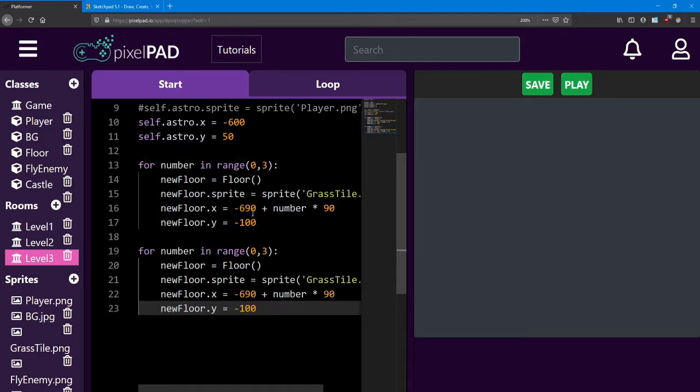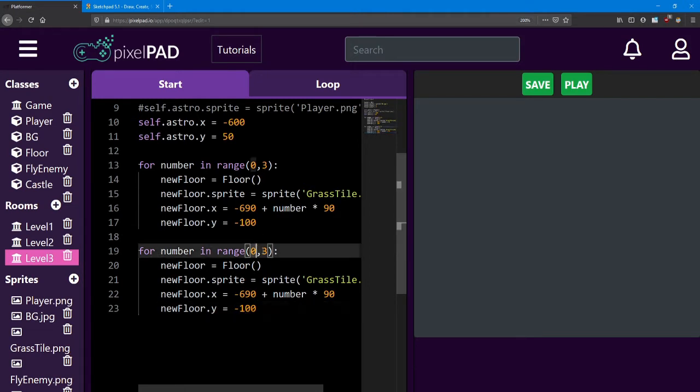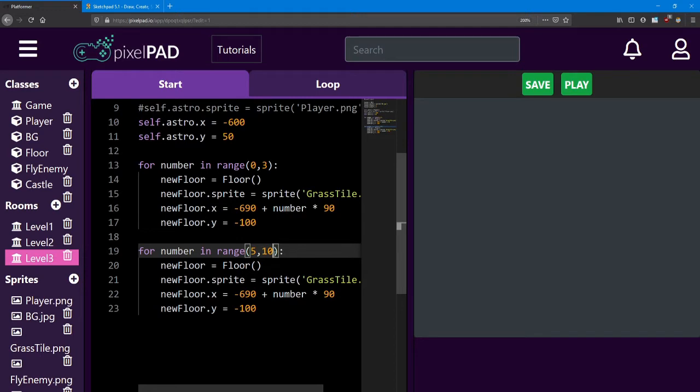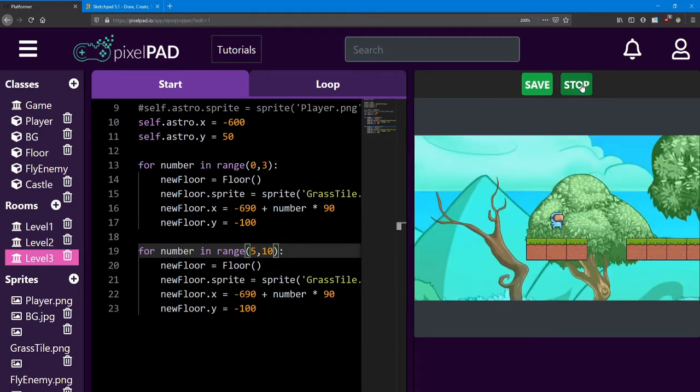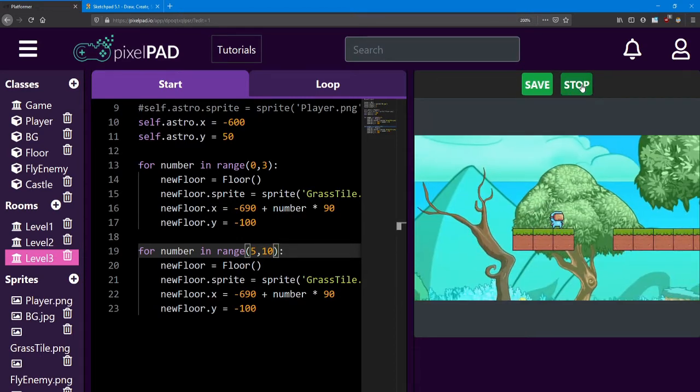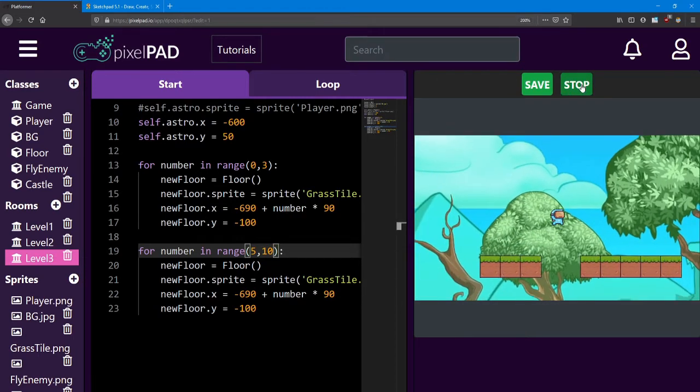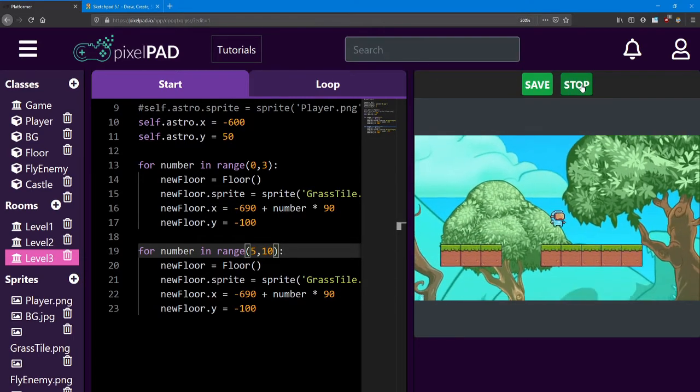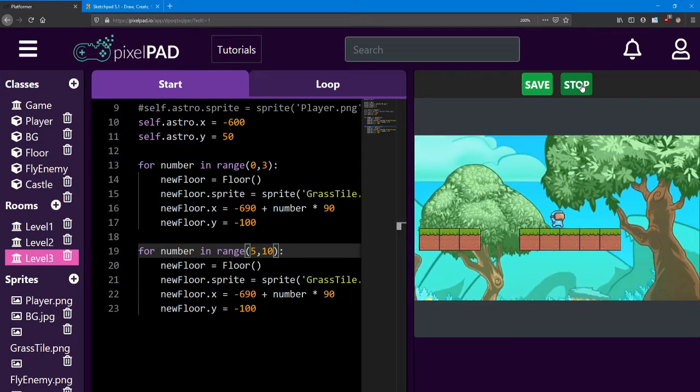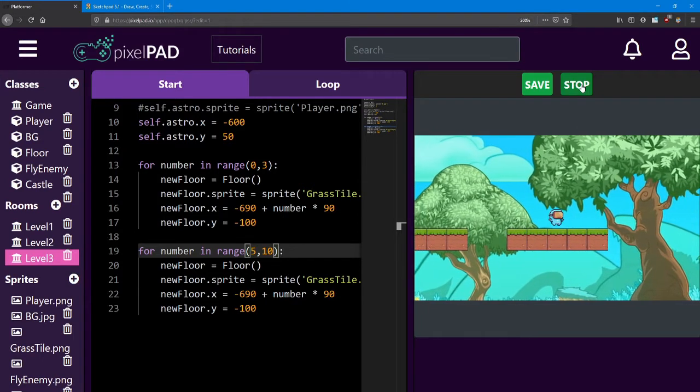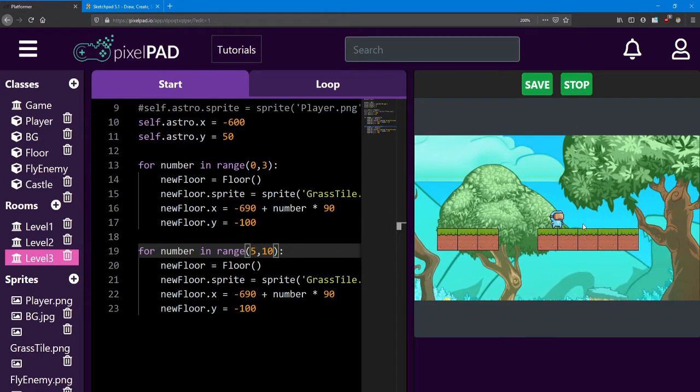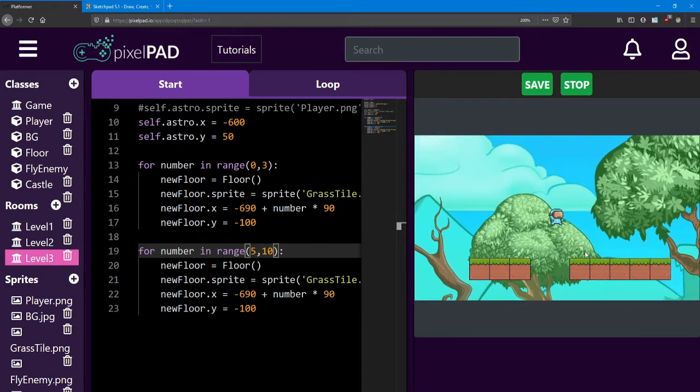In order to make a gap of two blocks, I'm going to change this range to be 5, then I'll change this to 10 to make it five blocks long. And just like that, we have another platform. This is the platform that we're going to place our new enemy on.